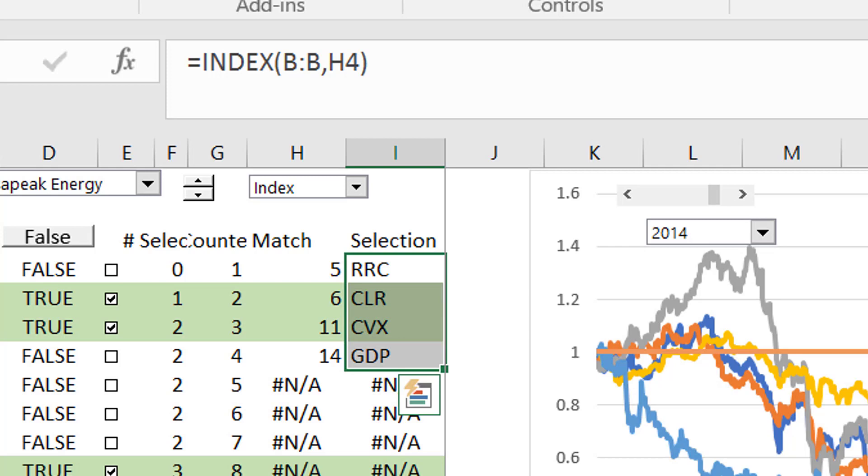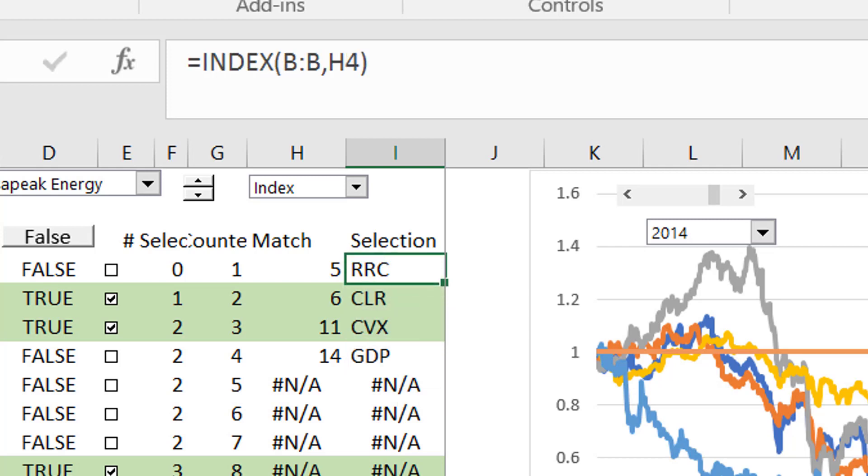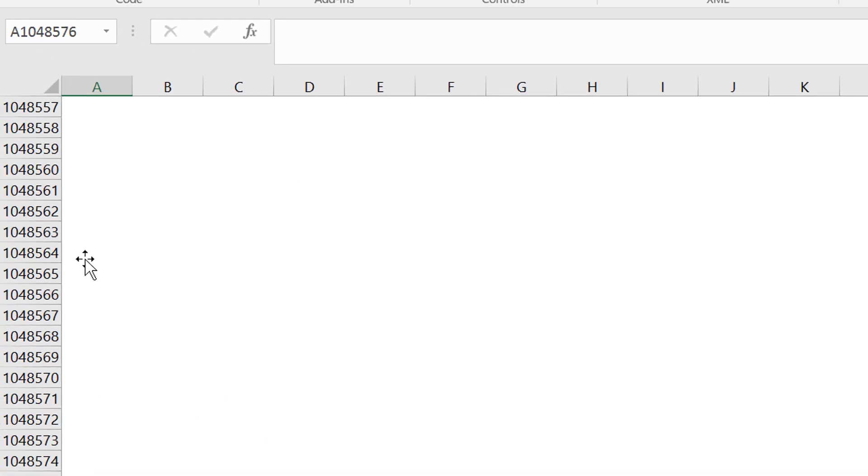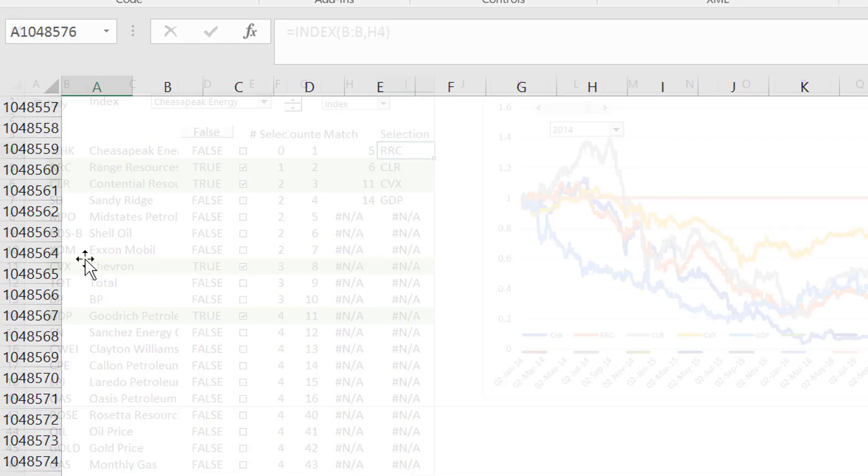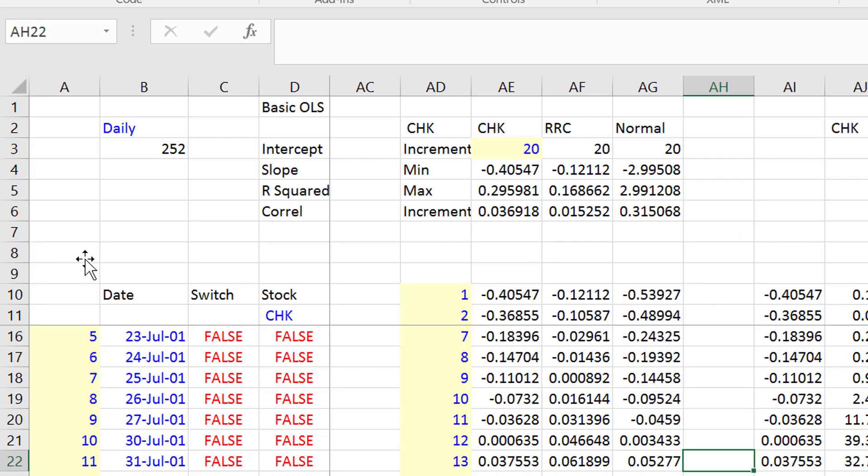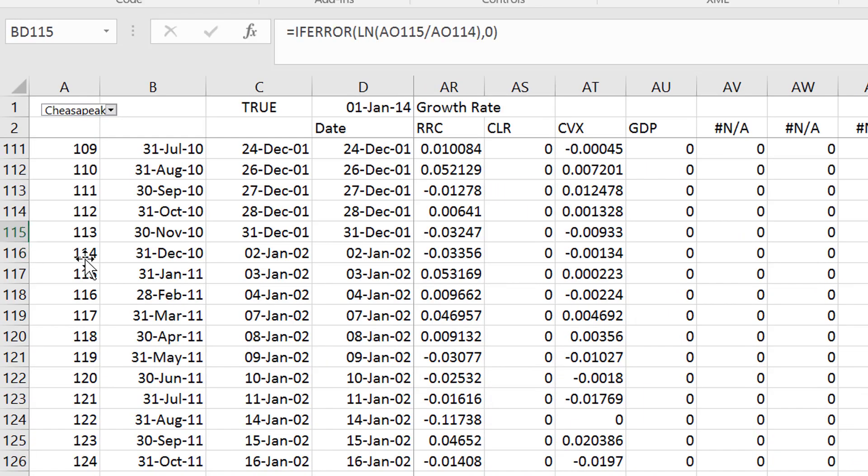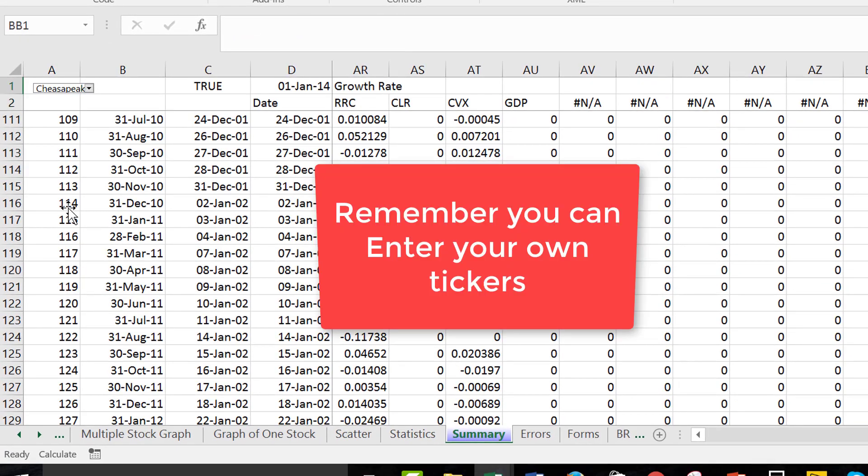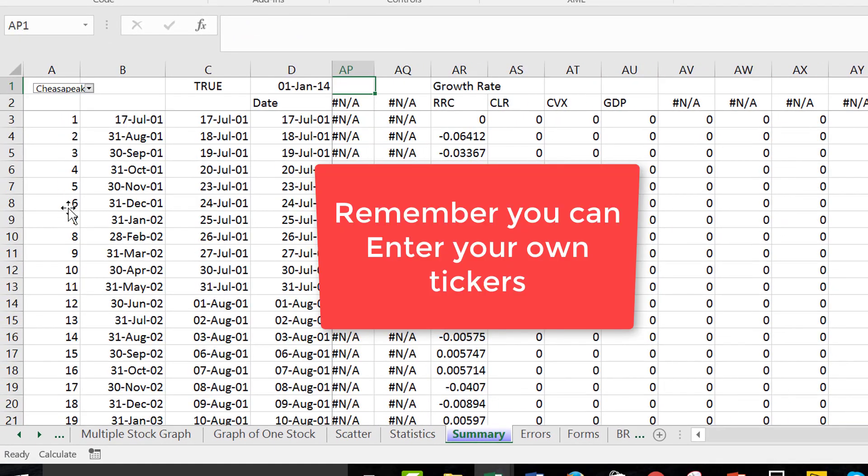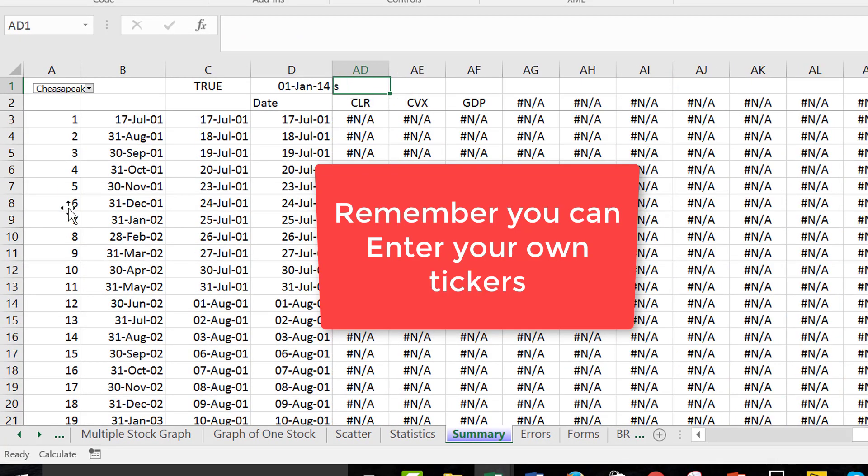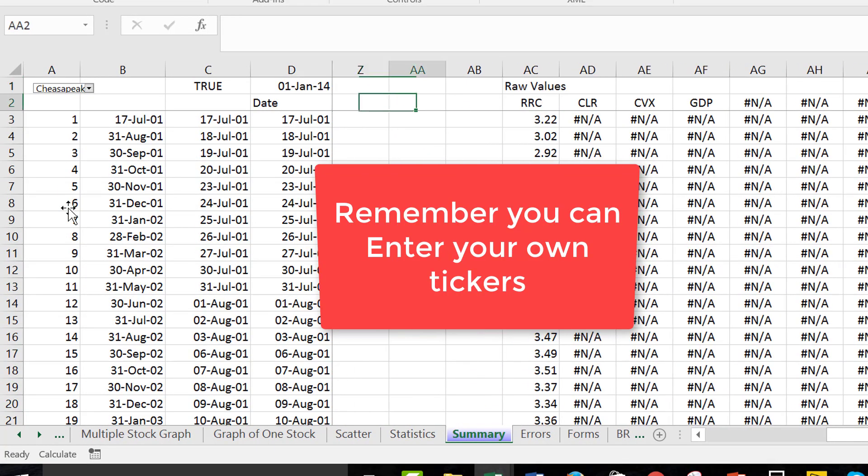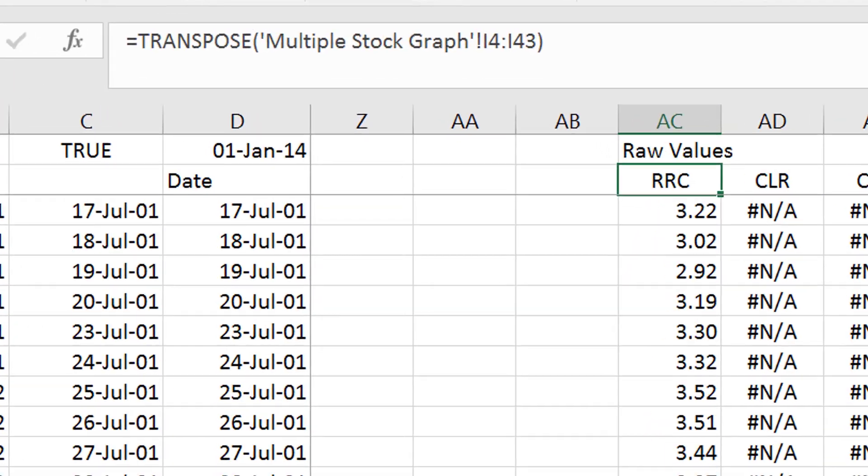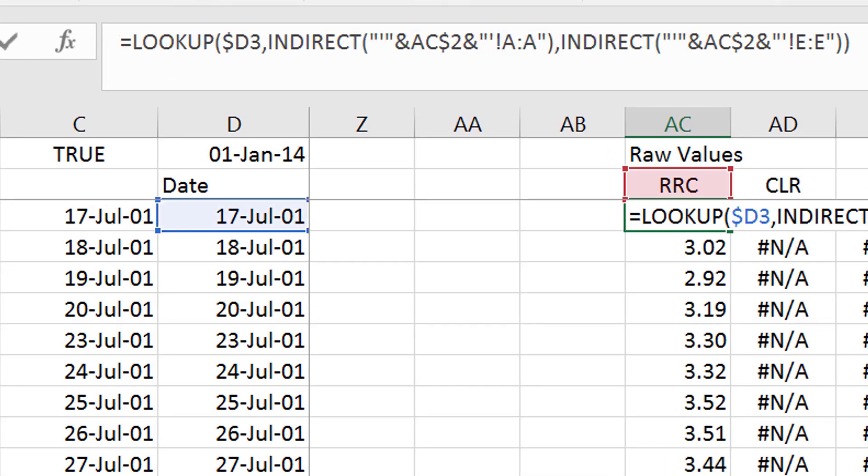And then these ticker symbols or could be the oil price or the index price, these are in our summary page. That's really what's in our summary page and if we go back to the raw values, you can see this is transposing those numbers and then we just use the indirect function again to find all of those.